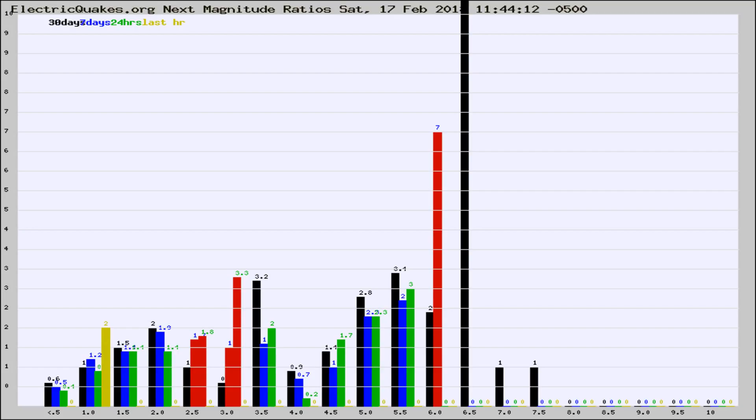If it changes between the last 30 days, 7 days, 24 hours, and last hour, it may indicate something unusual happening in that area. This is worldwide.